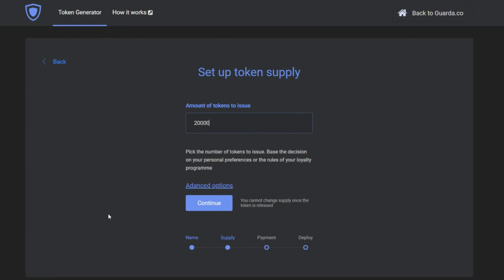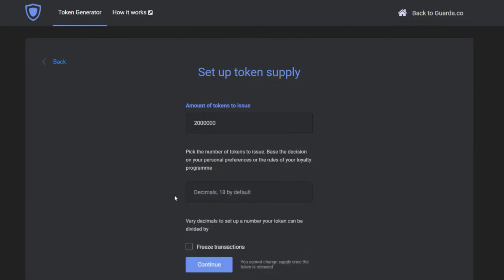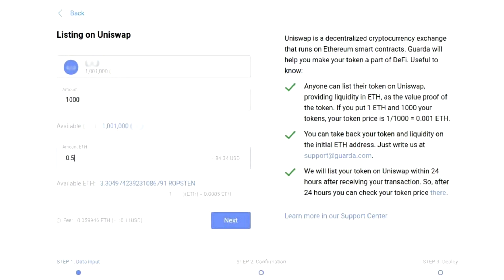So we're making a small update. Now when you create your ERC20 token, at the end of the process we will offer you to list your token on Uniswap. The process of listing will look something like this.